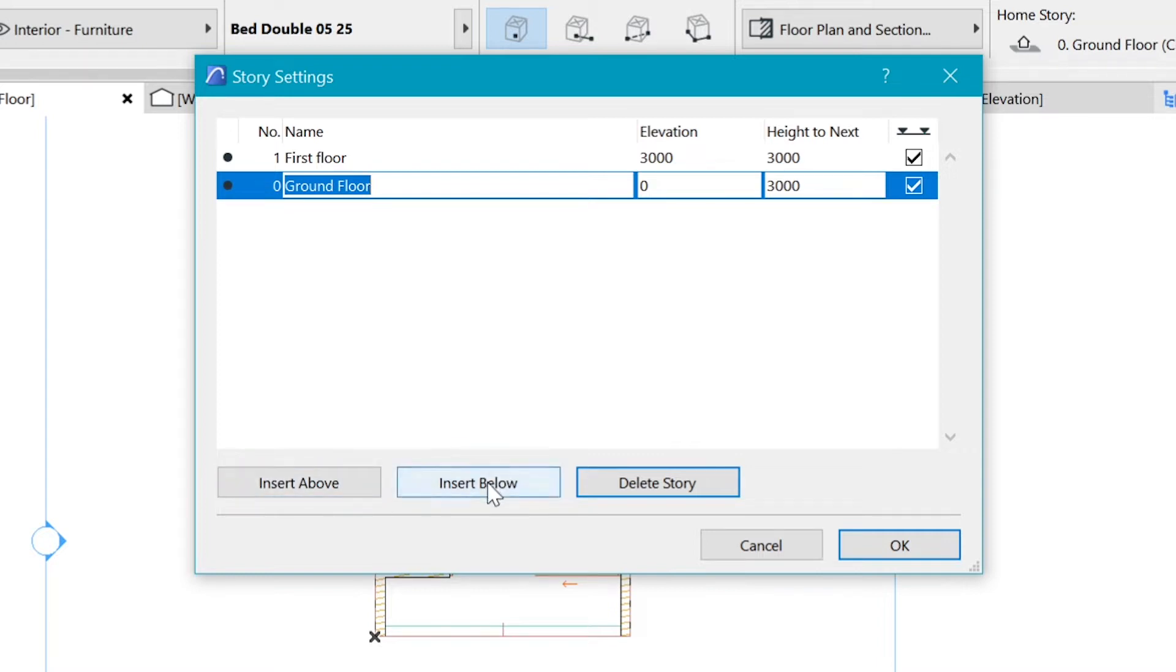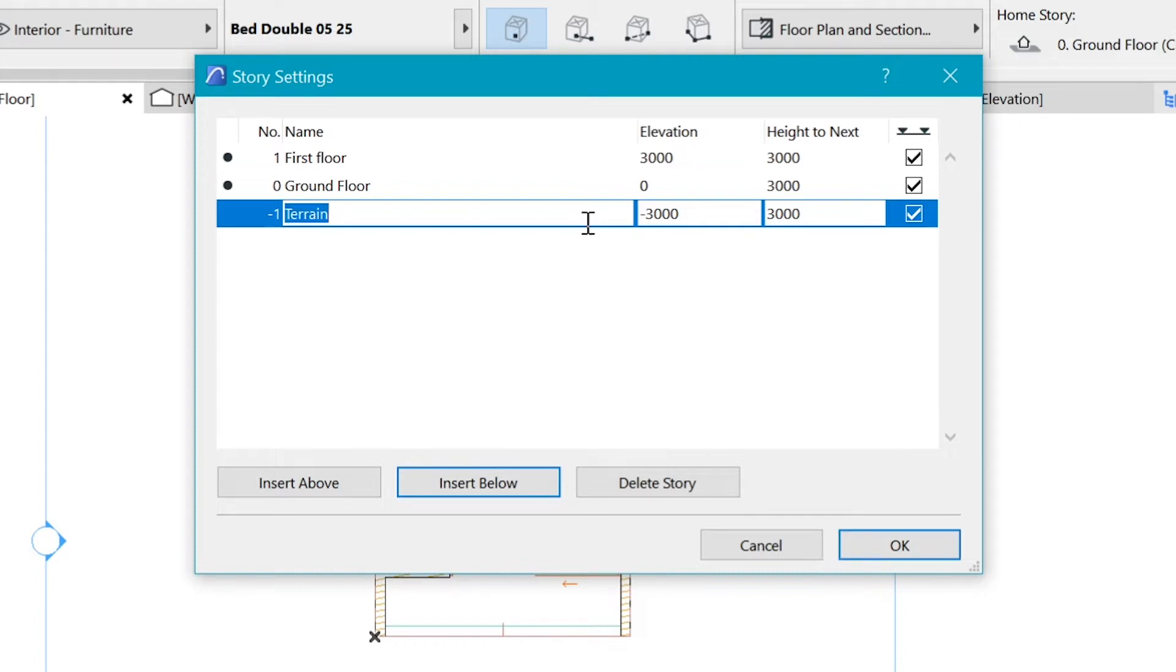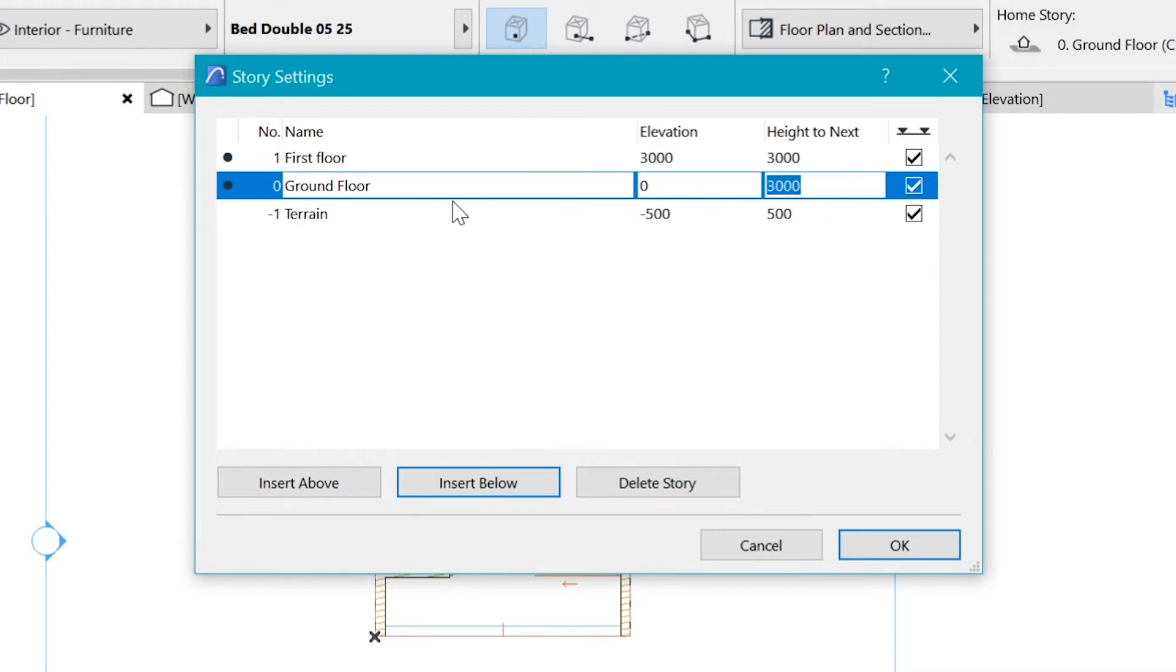As well we can say insert below or insert above a new story. So let's insert below the ground floor and we call this our terrain, which we are going to model in a minute. You can see this gets to be below the ground floor and it has its own height. Maybe ours could be even 500 or something, just so it's easy to change the story heights for your stories.